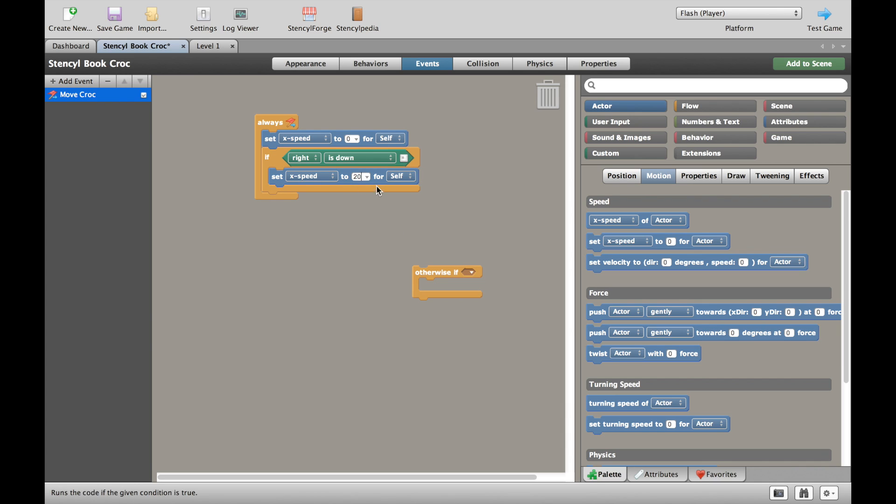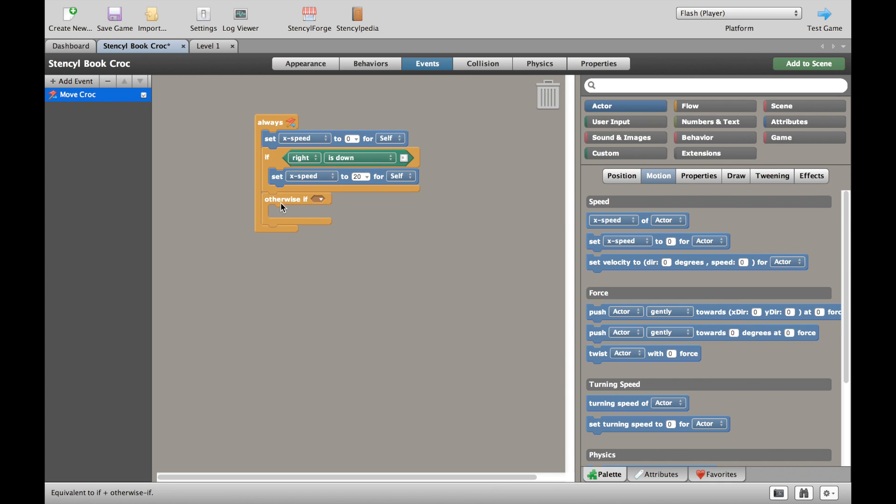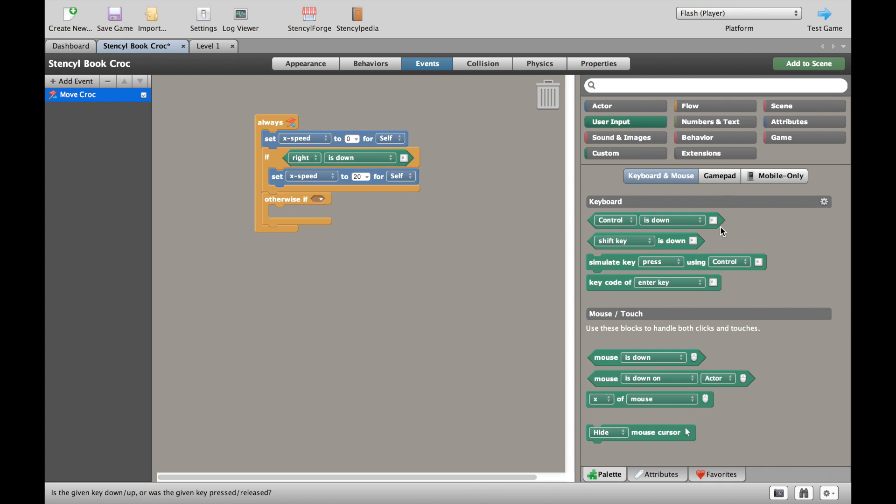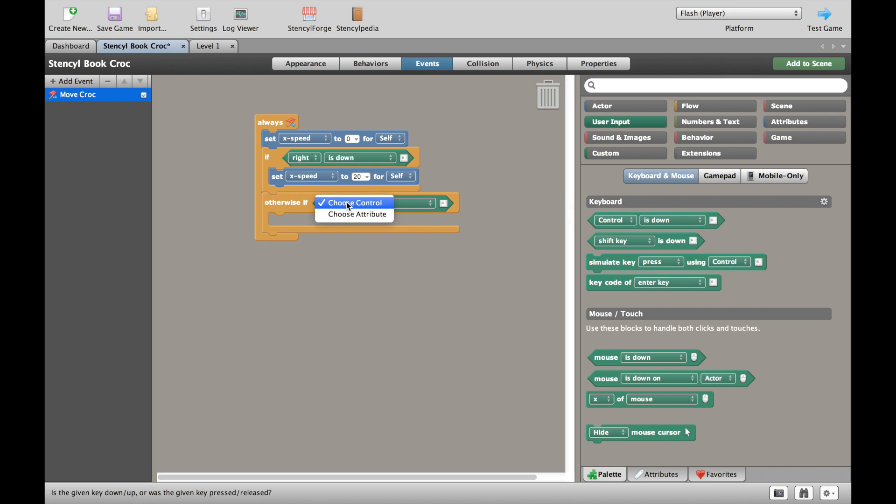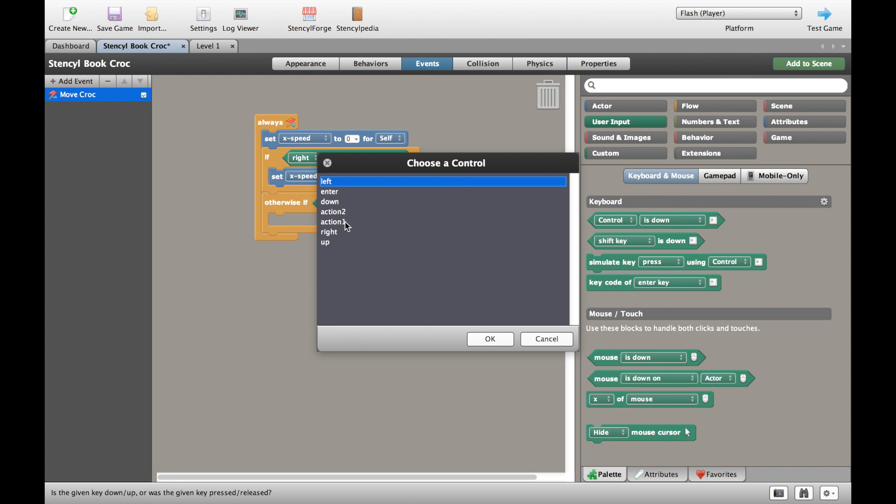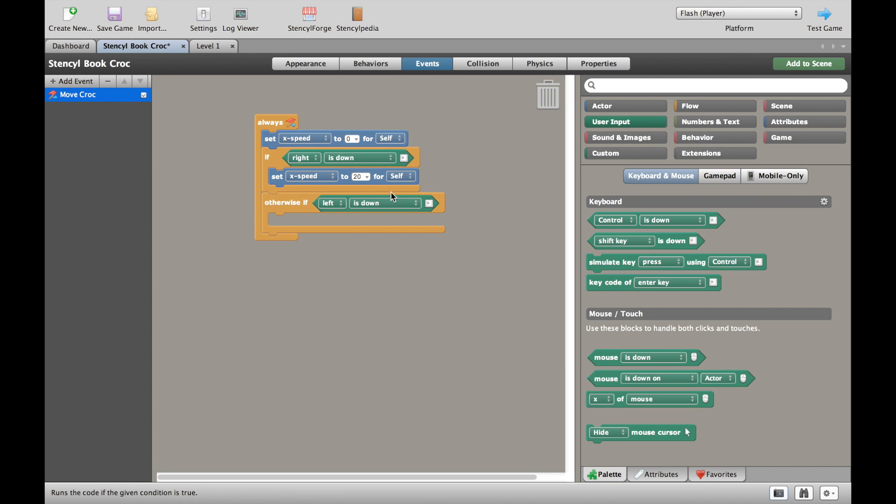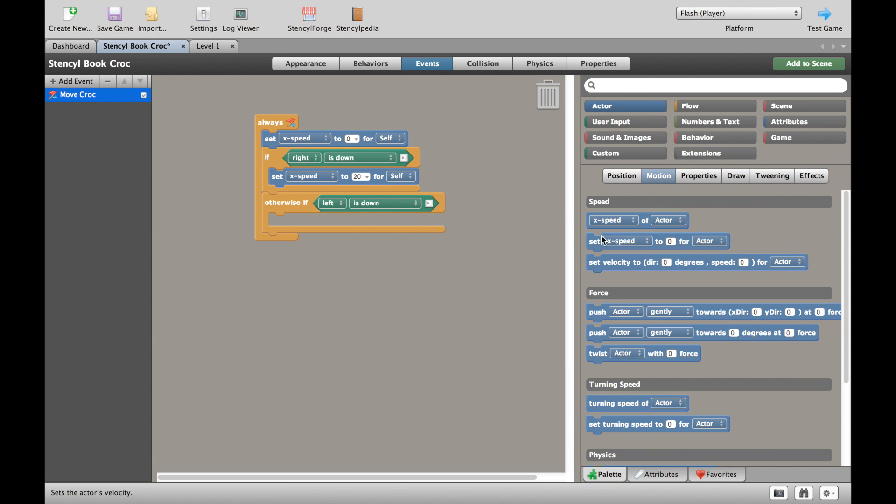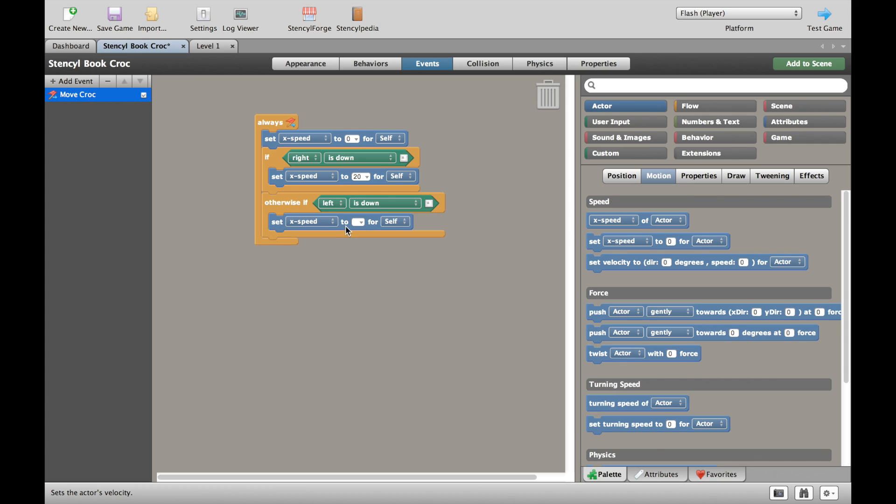We can always change that later. And now I'm going to add an otherwise if. Go back to my user input, pick up a control. This time instead of right I'm going to choose left. And I'm going to go back to my actor and set the x speed to minus 20. Of course minus being the other direction to this one here. So 20 is going forward, minus 20 is going back.